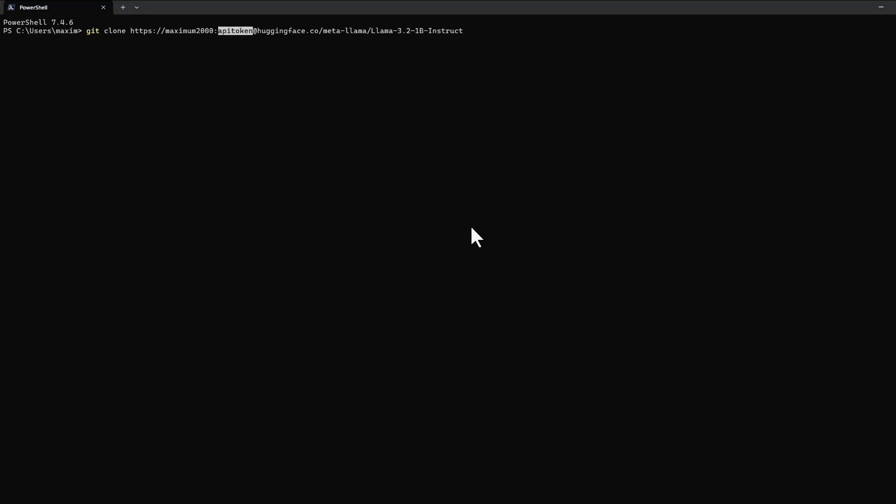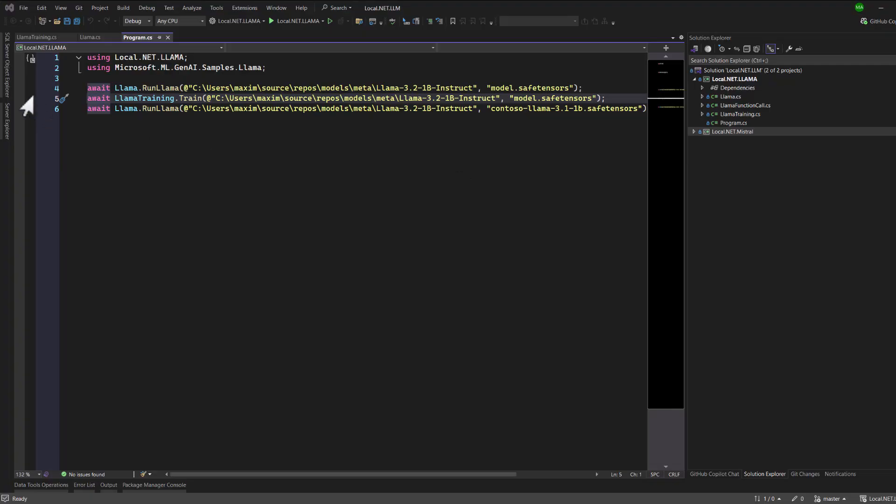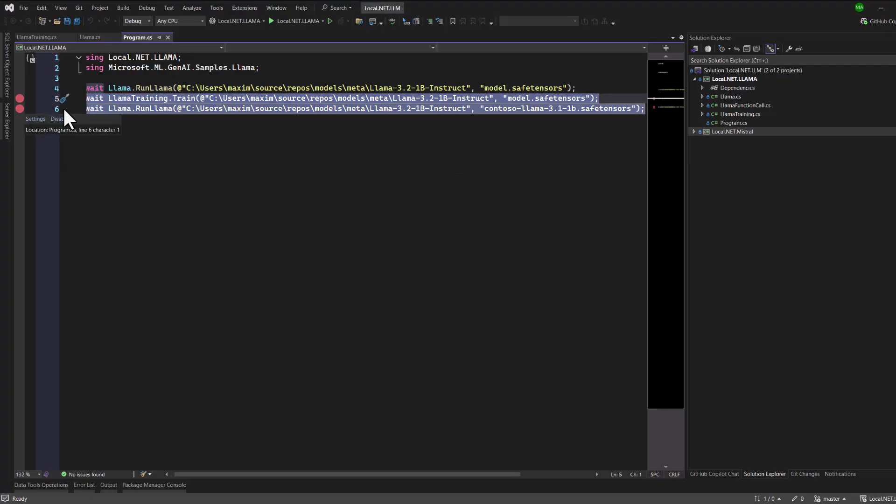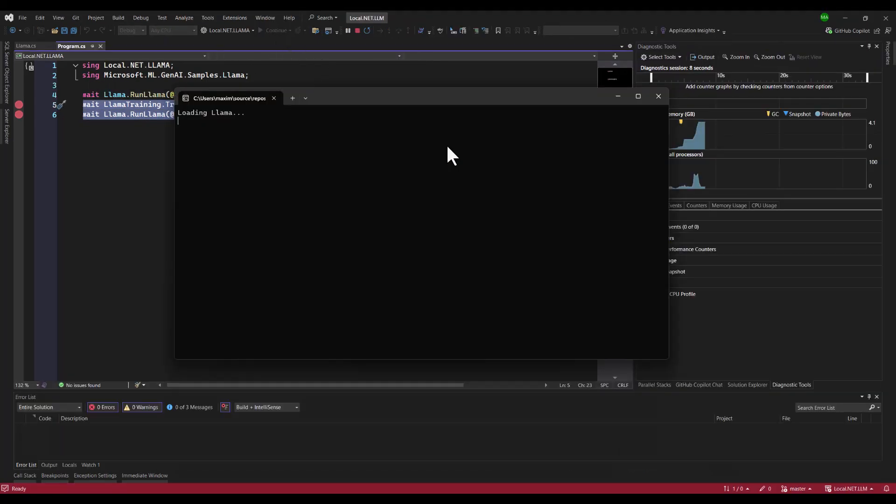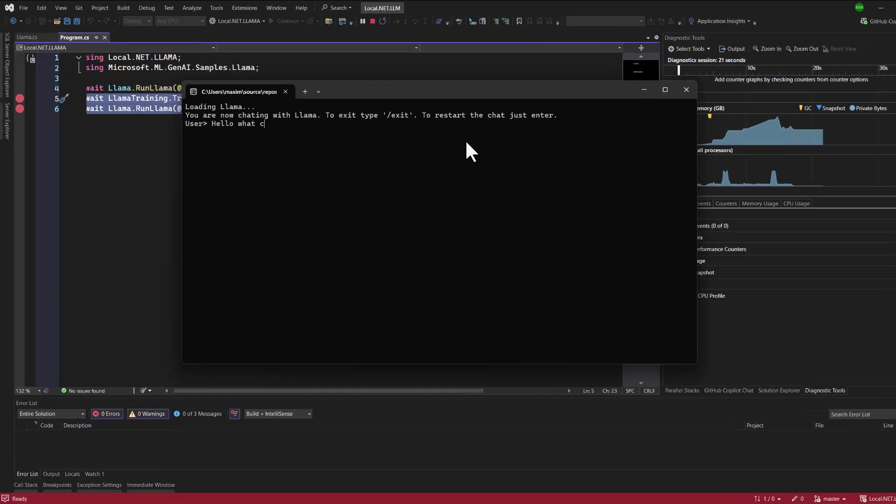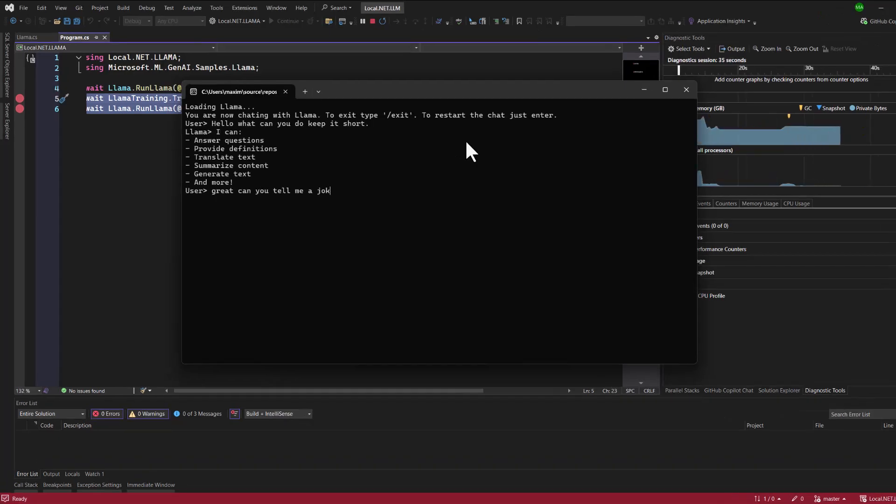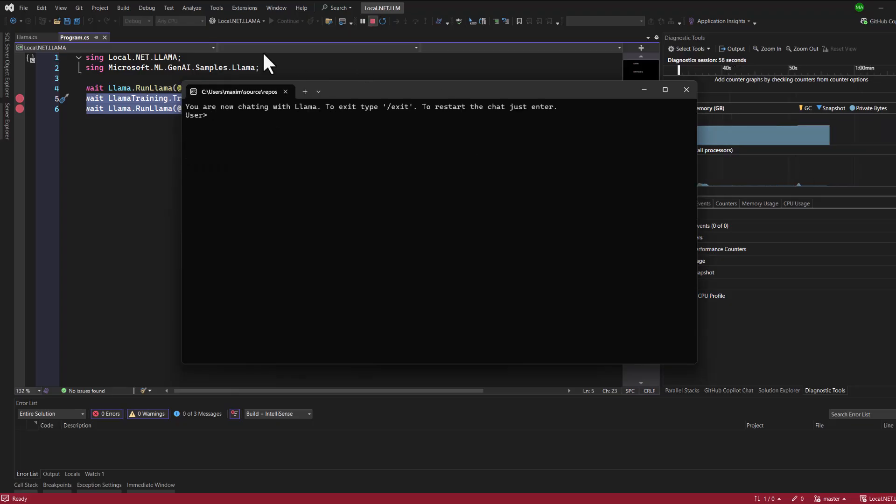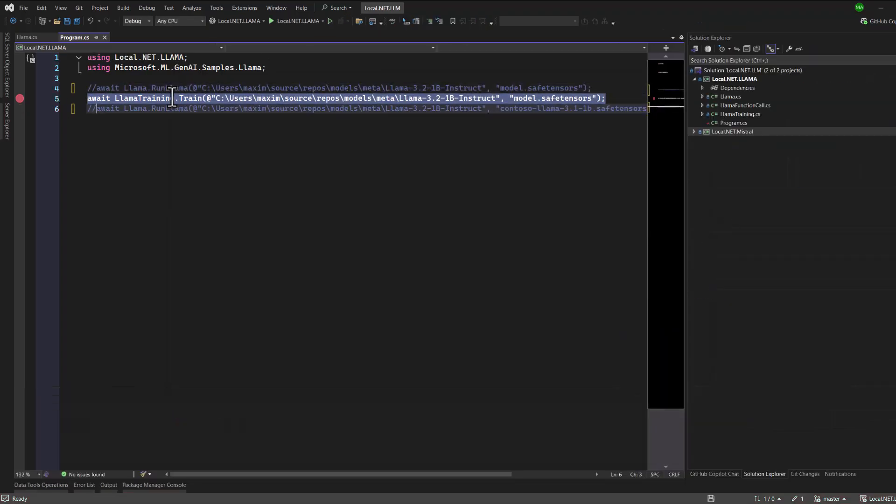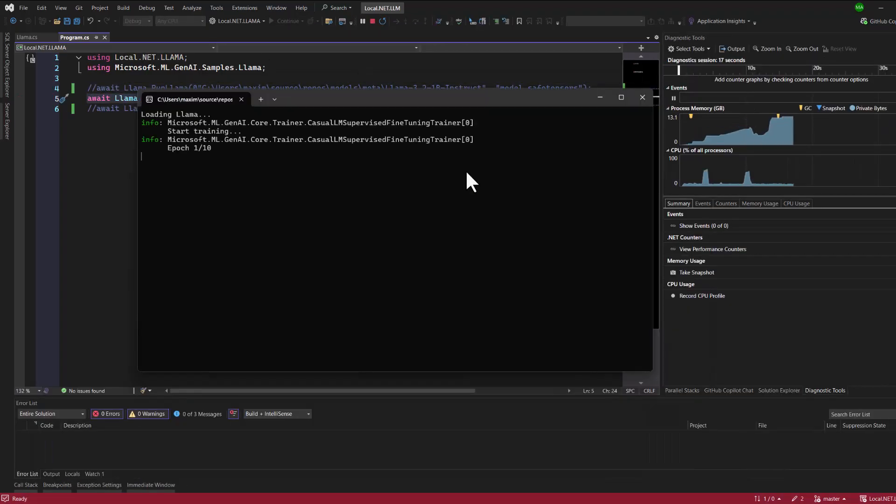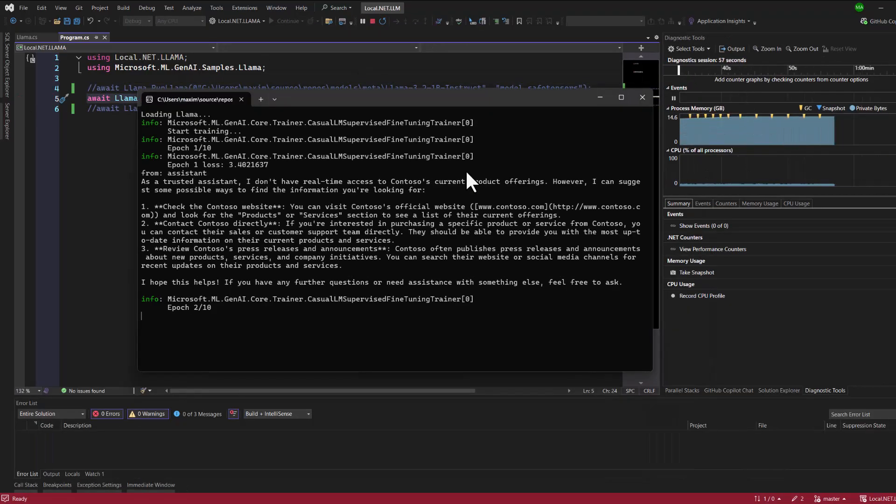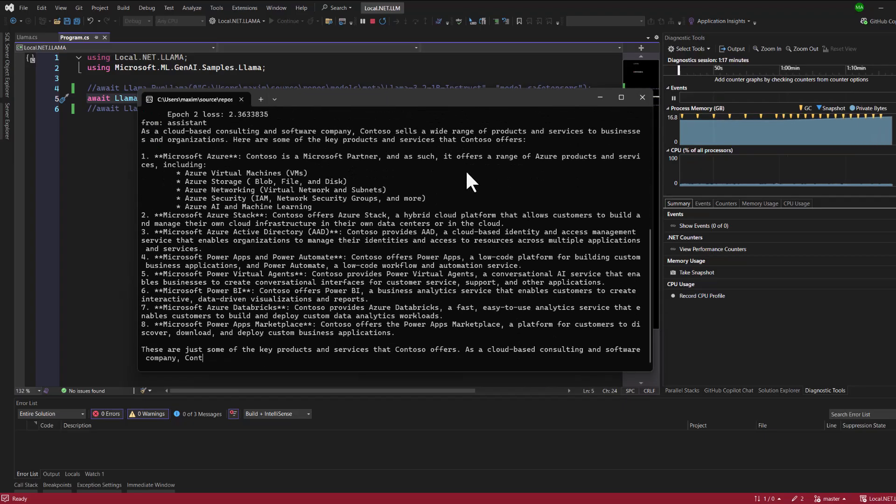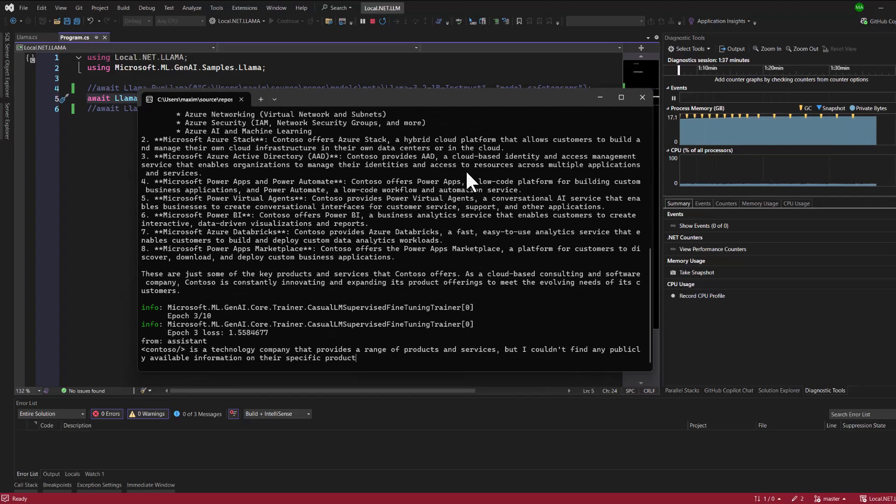Let's dive into three examples to understand the process, and then we'll walk through the code step by step. In the first example, we'll focus on loading the model and starting a basic chat to see how it responds right out of the box.